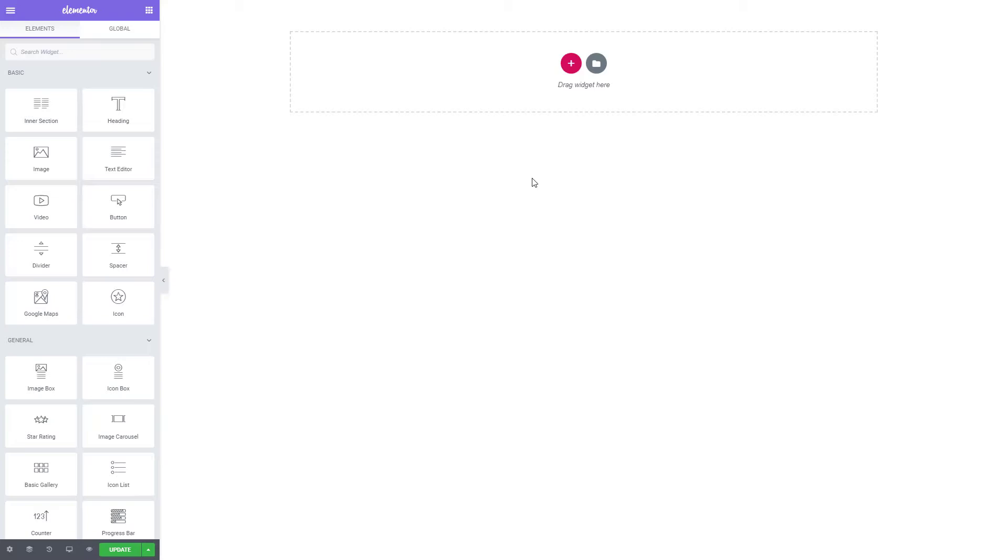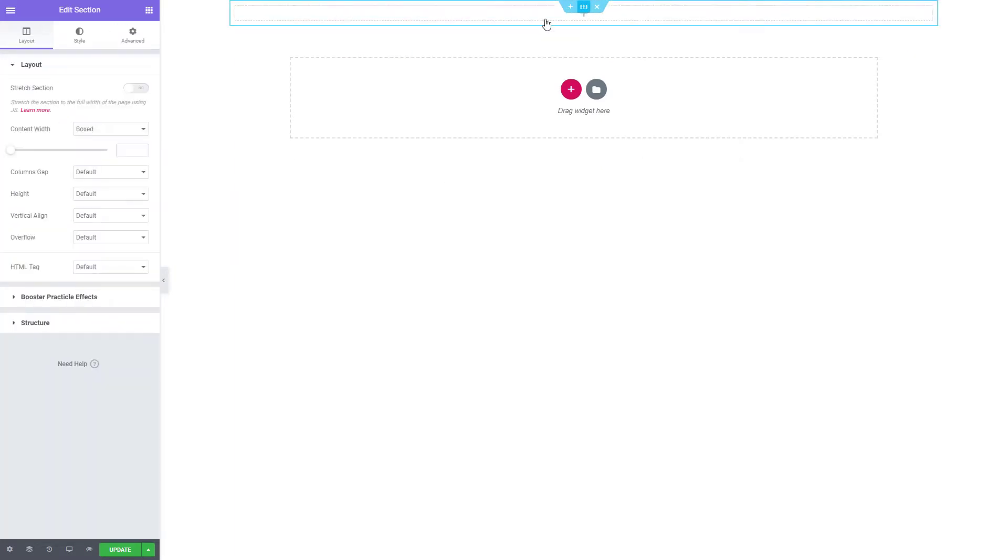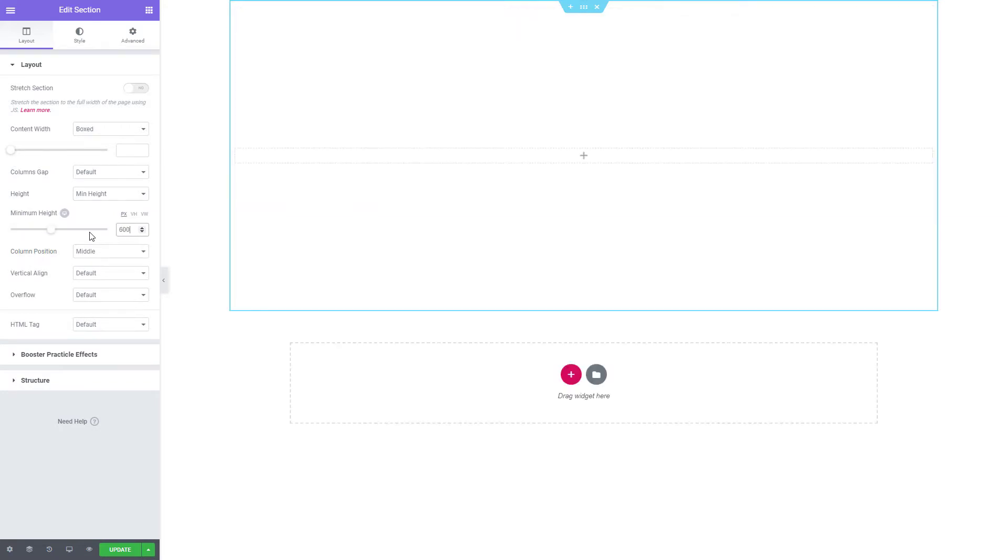Let's start by adding the section to our page. Let's set a height to 600 pixels. Let's also stretch the section.